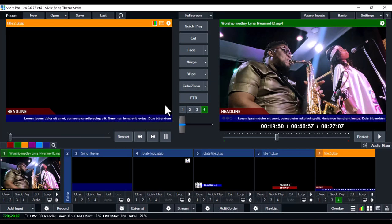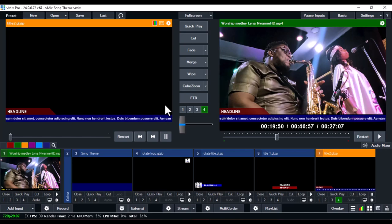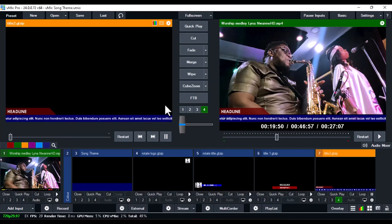That's how to change the default title colors on vMix — you can do this for all default titles. If you loved this video and haven't subscribed, smash that subscribe button and turn on the notification bell so YouTube will notify you first whenever I upload videos like this.